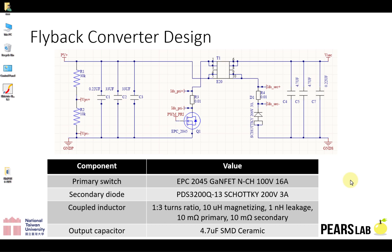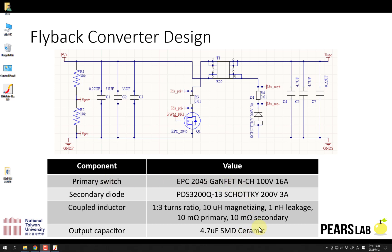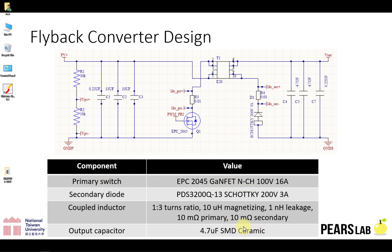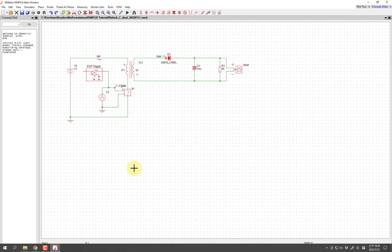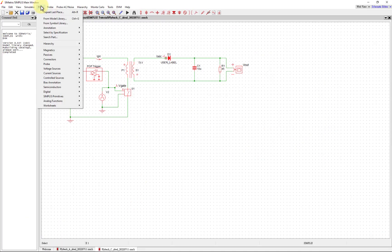Now we are going to implement the non-ideal components and move them into our flyback converter design. These are the different elements we've already imported - we imported the primary switch, the output capacitor, and a different version of the capacitor.